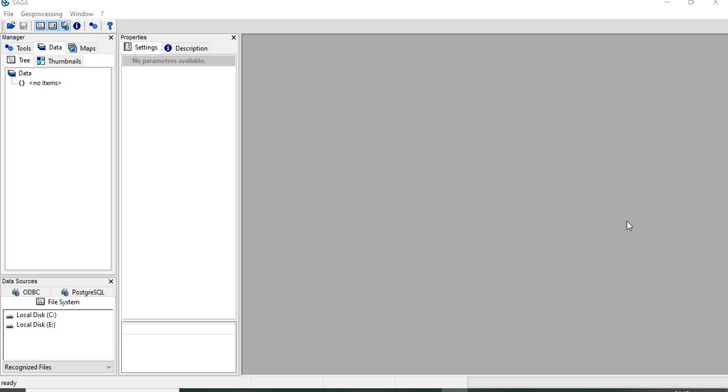In this video we will see how to create a fishnet or point grids in Saga GIS. In earlier videos, I have shown how to do it in QGIS and RGIS.